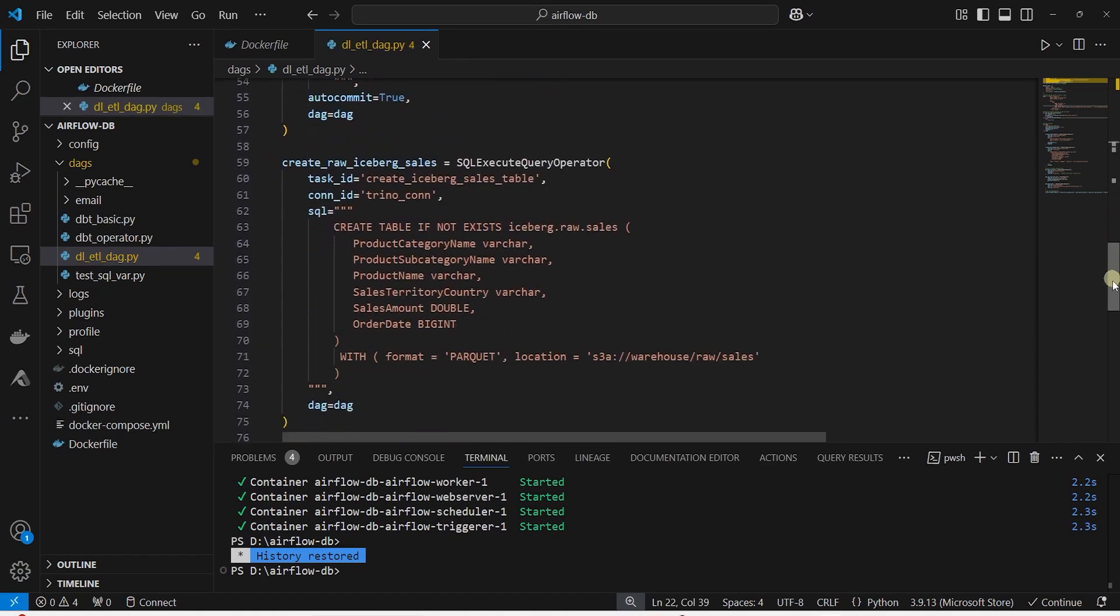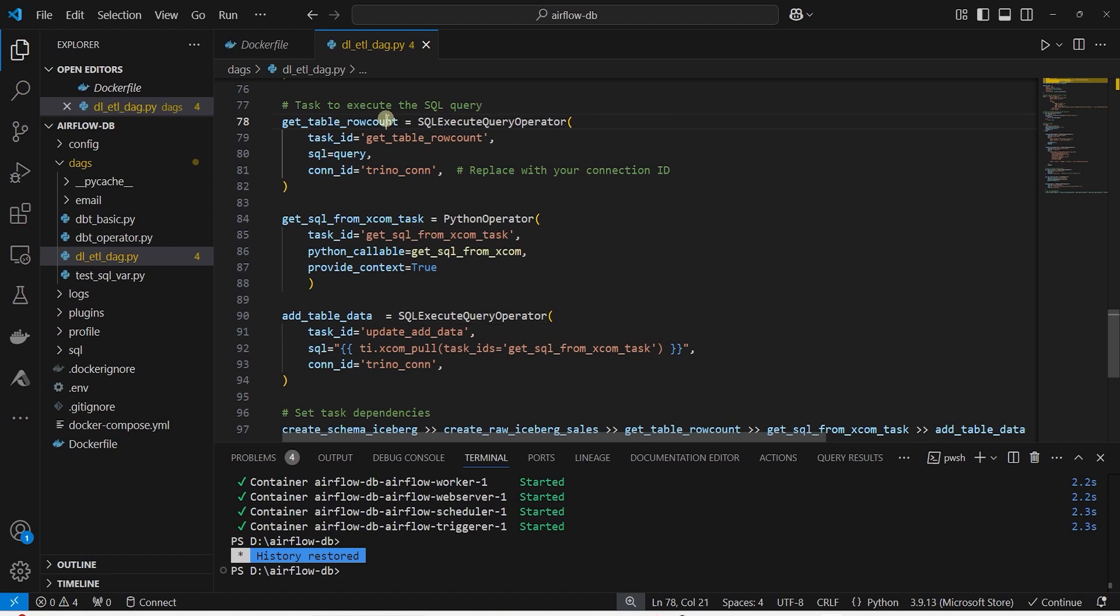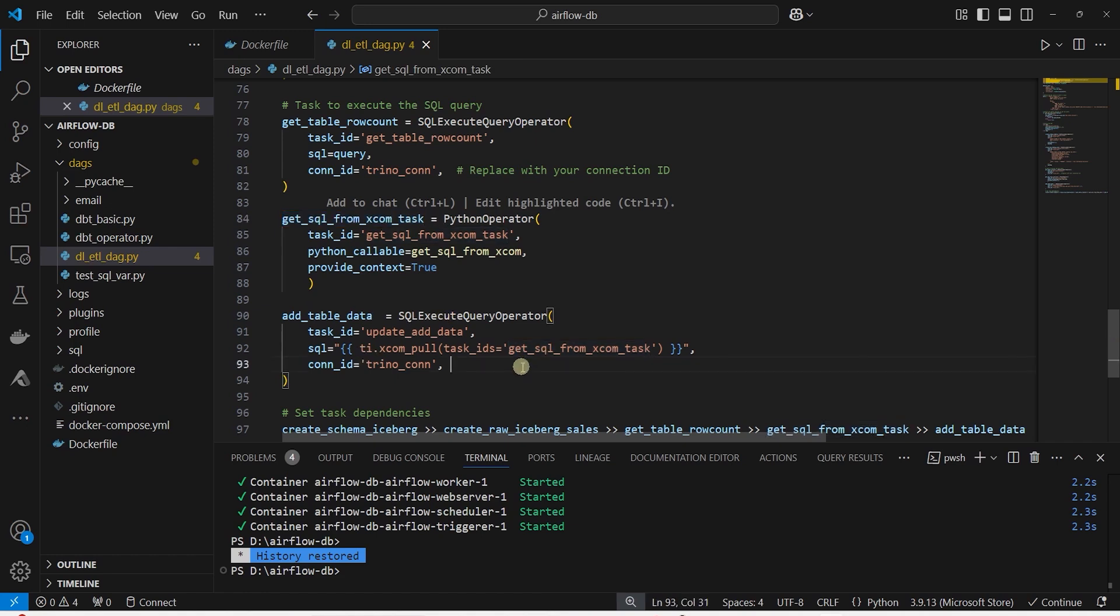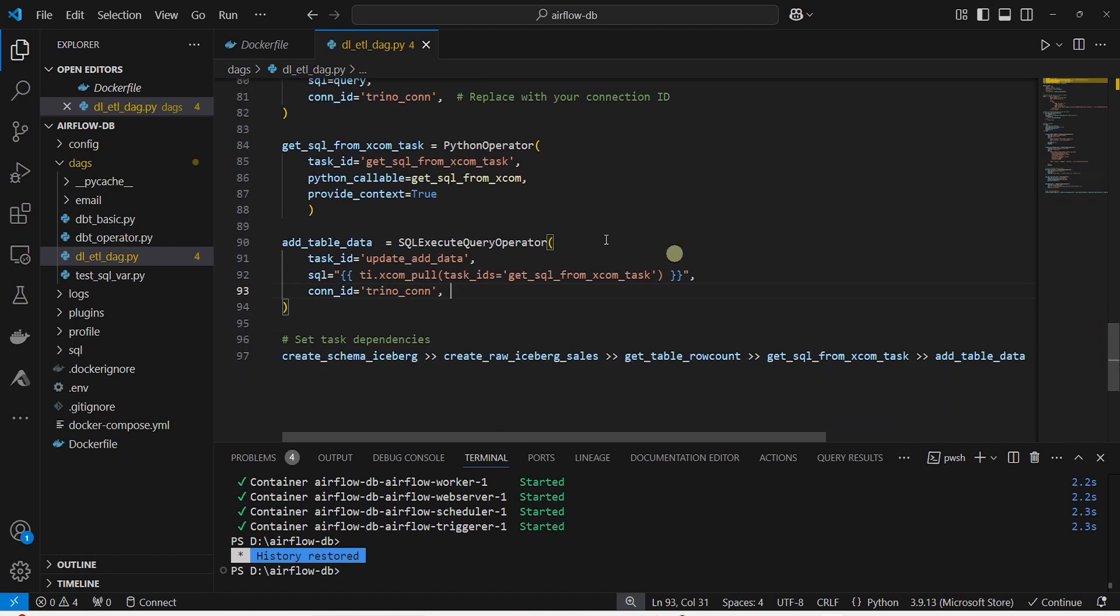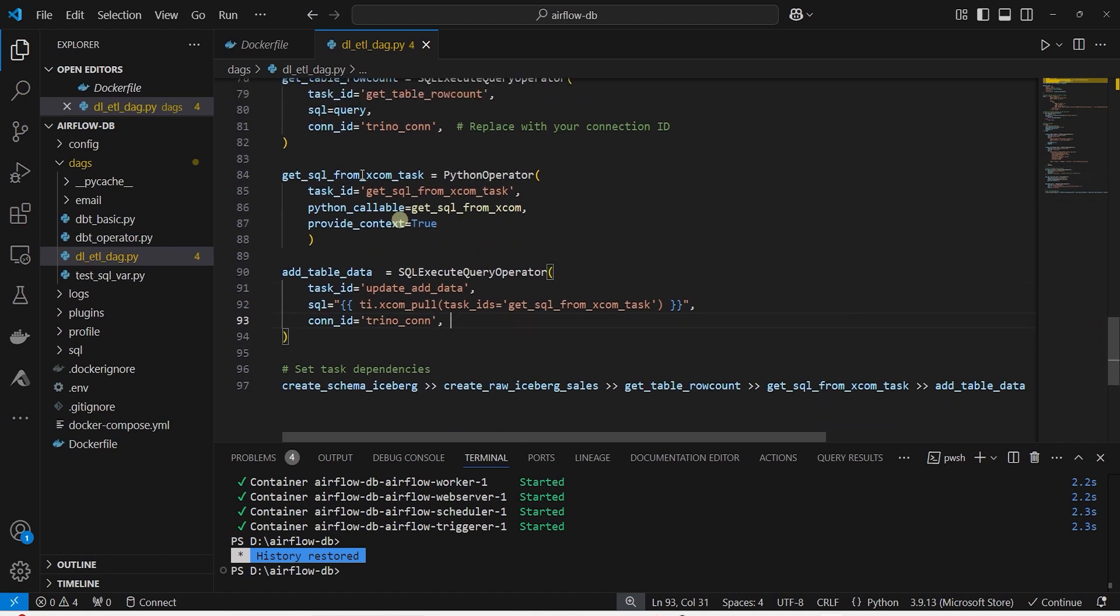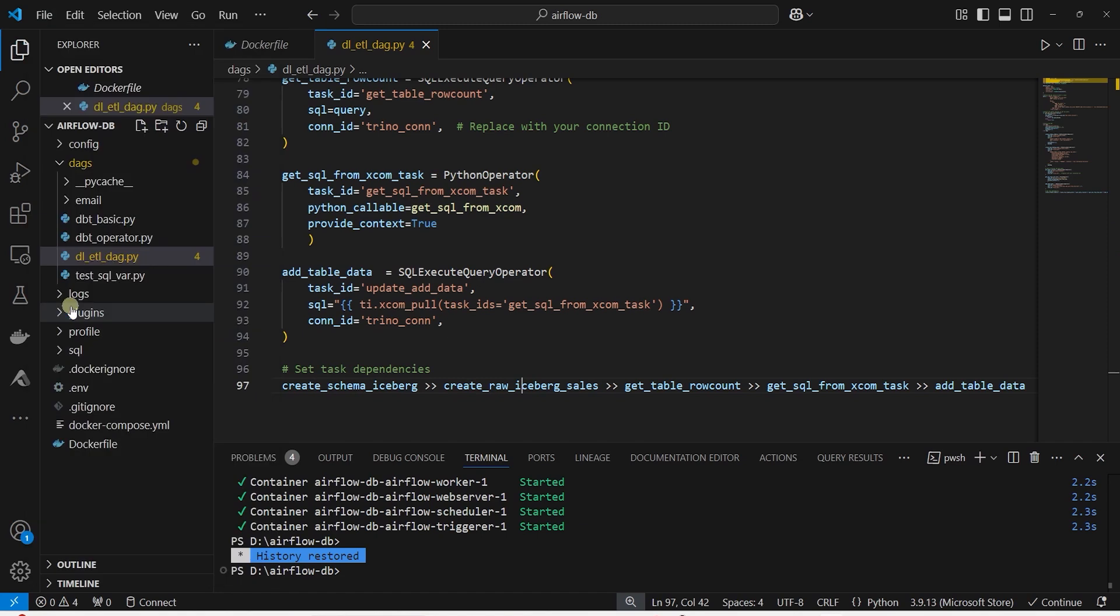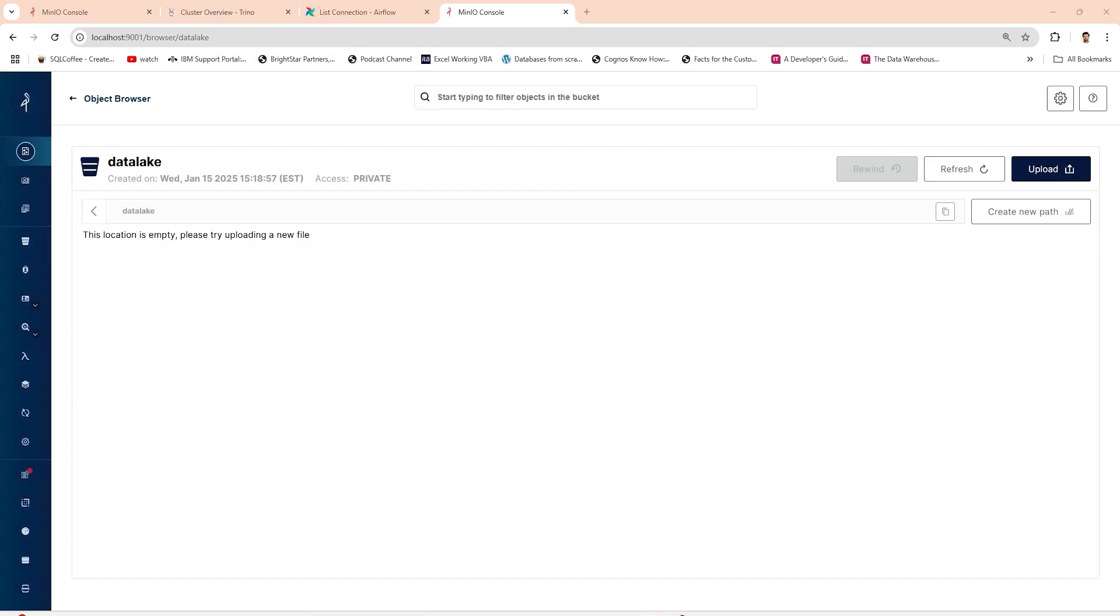We run the query to get the appropriate SQL statement. This task returns a dictionary. Therefore, we are using a Python task to get the SQL query. Finally, we execute the query to add data to the table. Trino does not support if not exists syntax currently. Therefore, we are performing this workaround. We will add the DBT task later on.